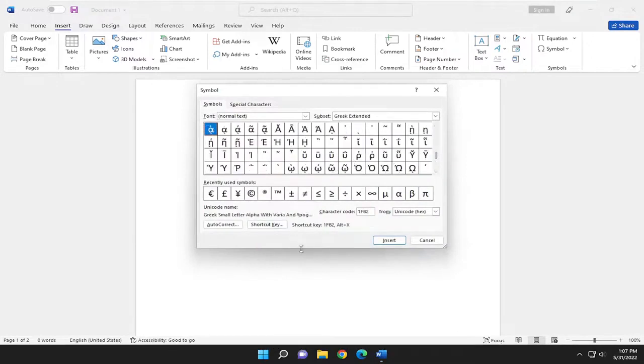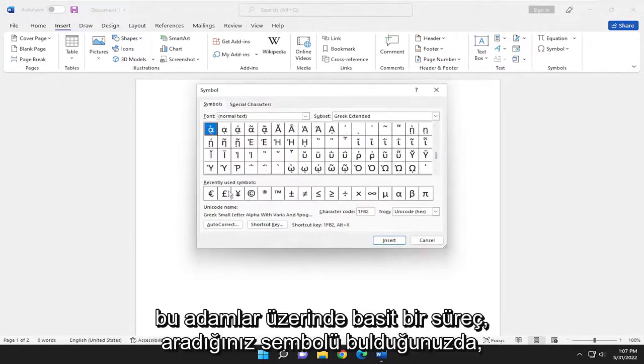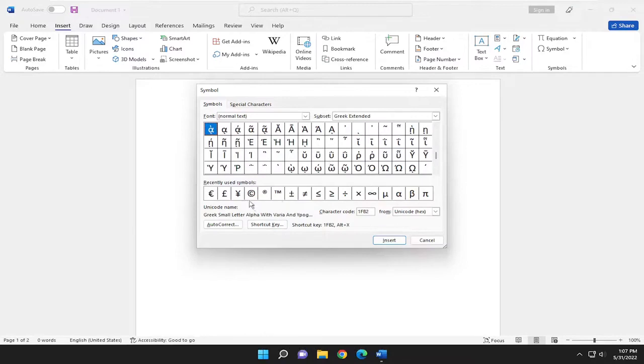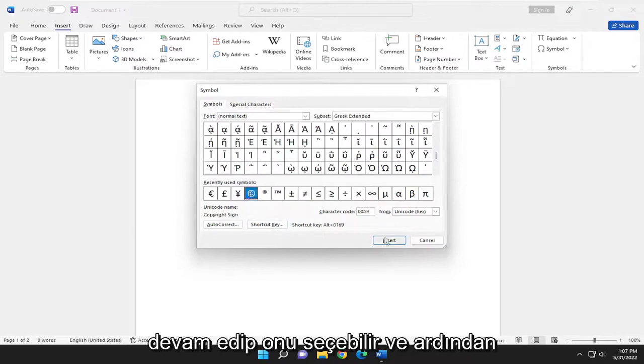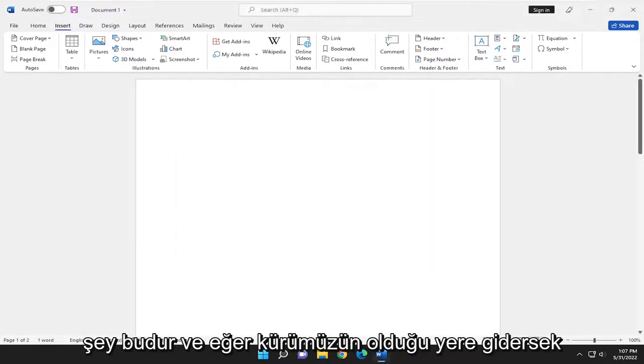Pretty straightforward process on that. Once you've found the symbol you're looking for, you can just go ahead and select it and then select Insert. And that's pretty much all you need to do.